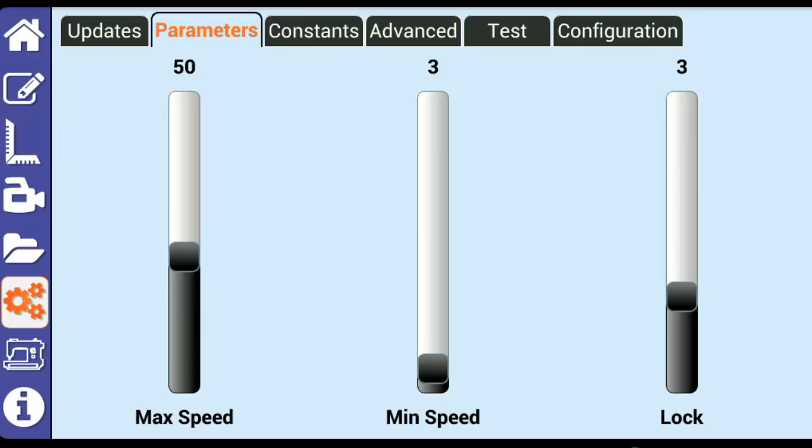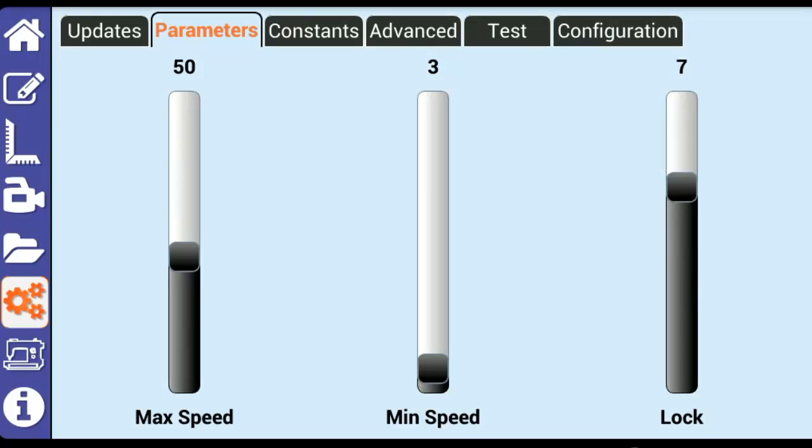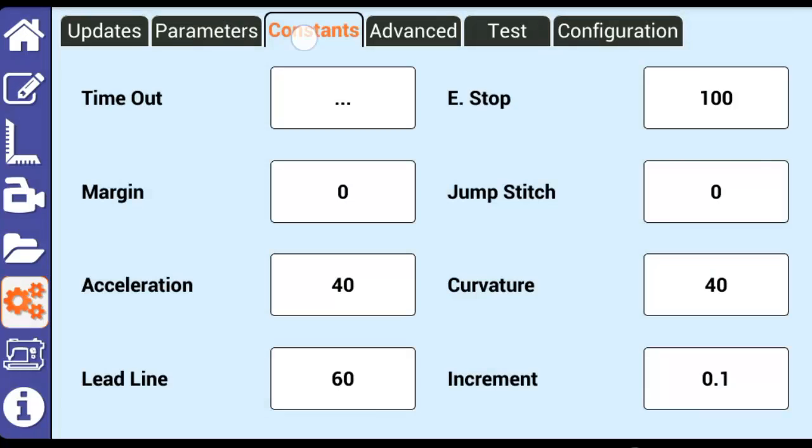Lock sets the number of stitches used when Butler performs a tie-off or lock stitch. Next, we'll go over the Constants tab.